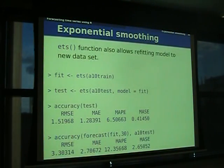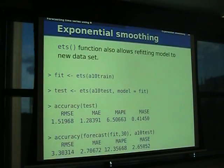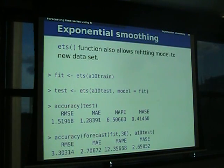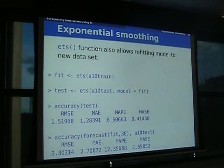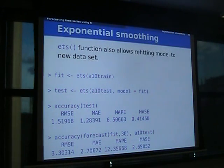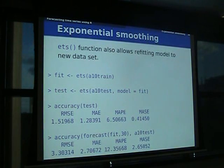Another useful thing is that you can train a model on your training data and then get one-step forecasts for all future periods using the same model. Your model is based on your training set, but you want one-step forecasts on future data. ETS will do that — you train on the original data, then for new data you say ETS with the new data but use the old model. Instead of fitting a new model, it uses the old model and calculates all results accordingly.